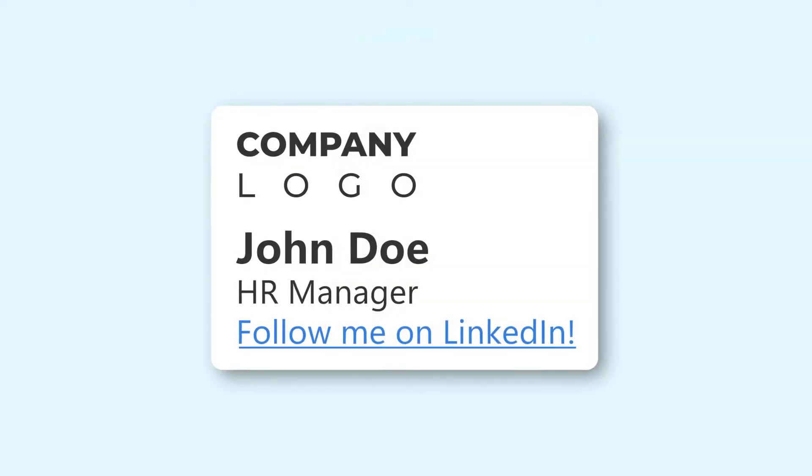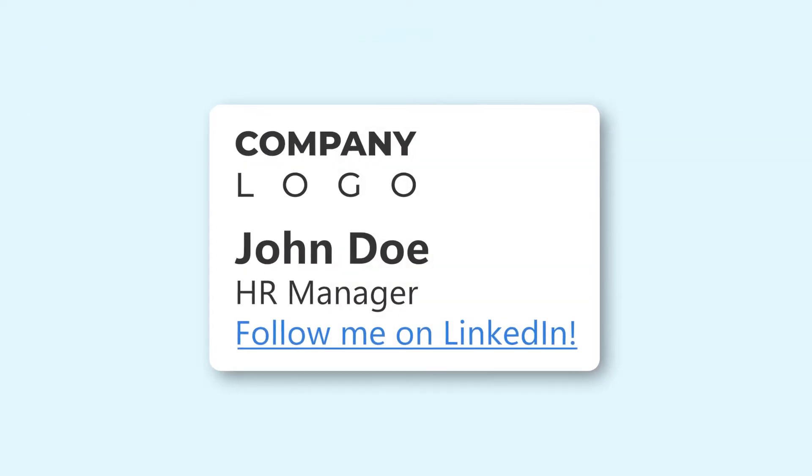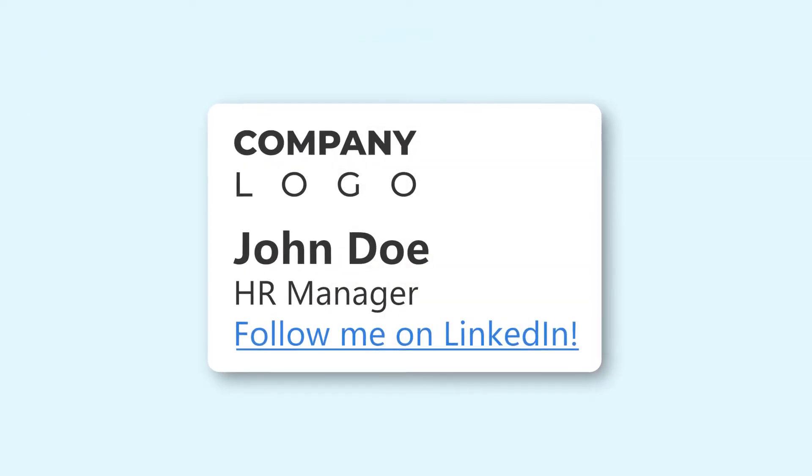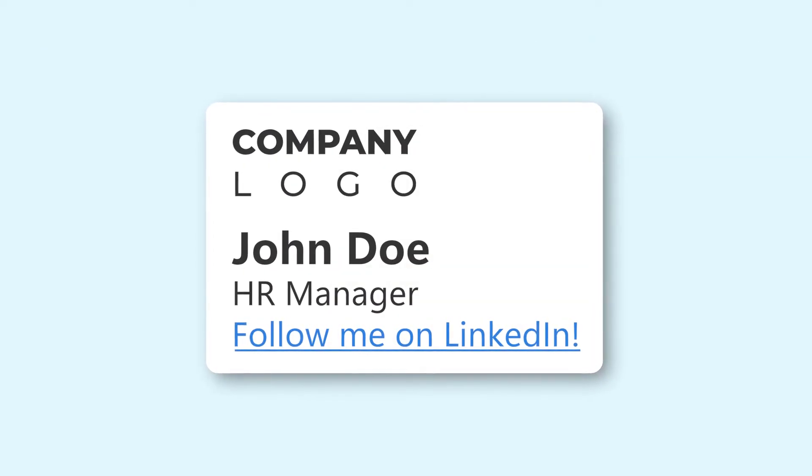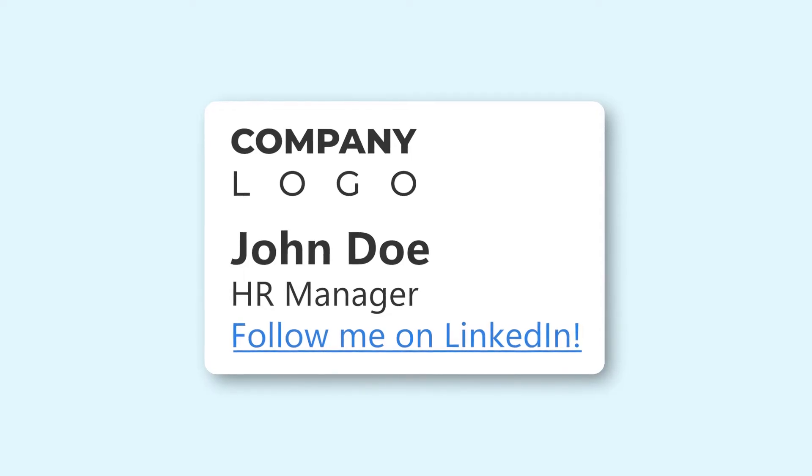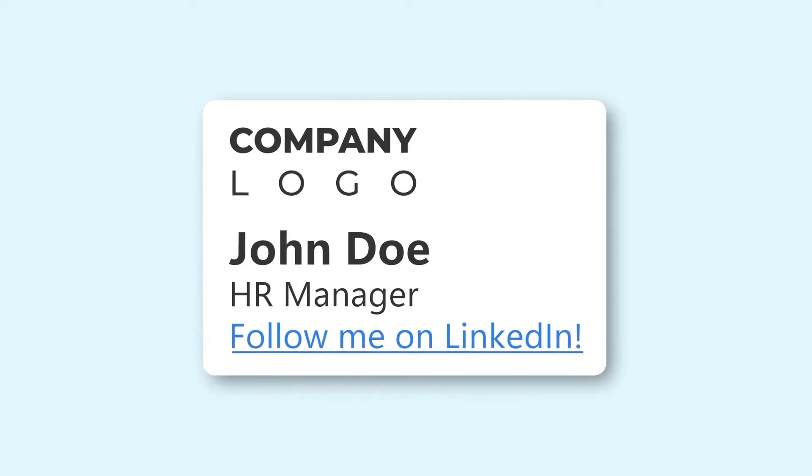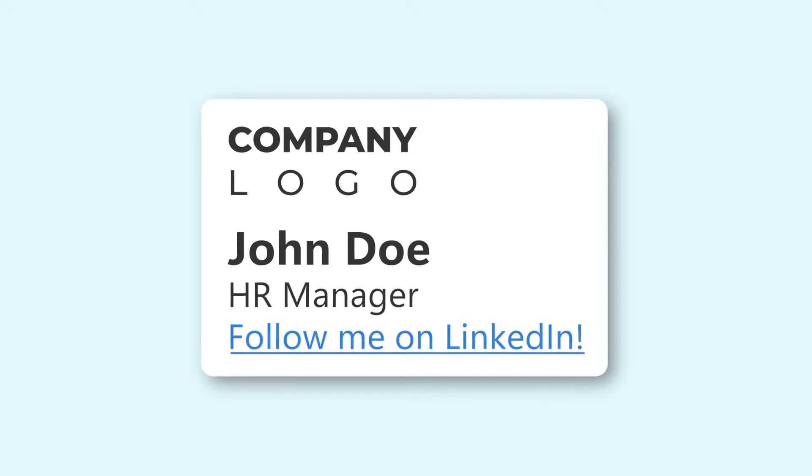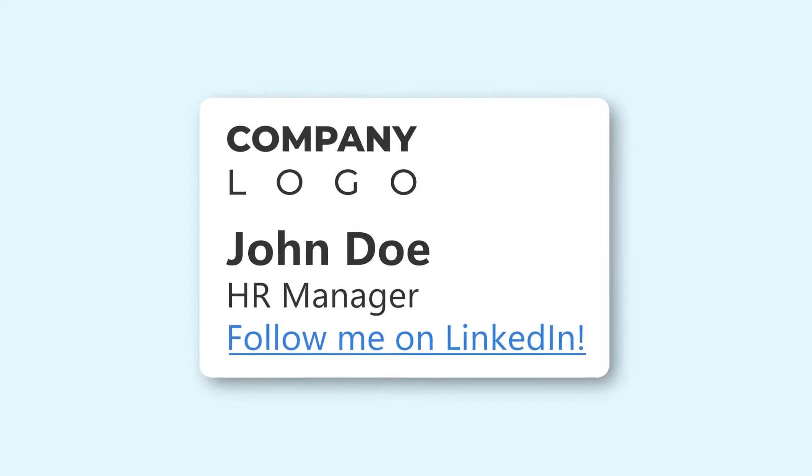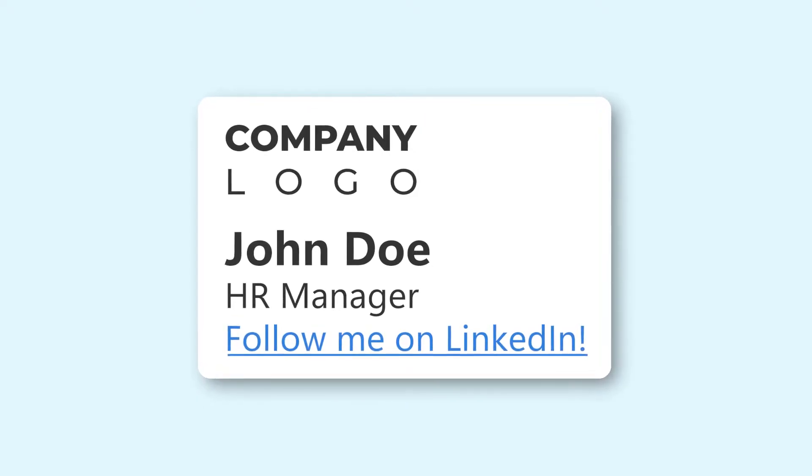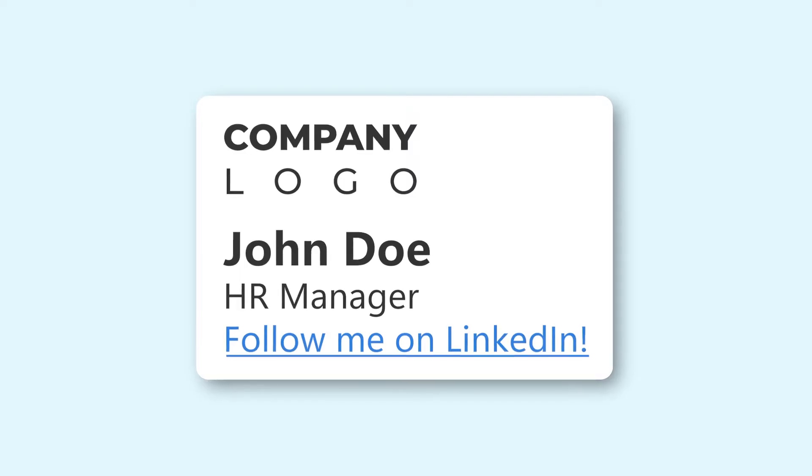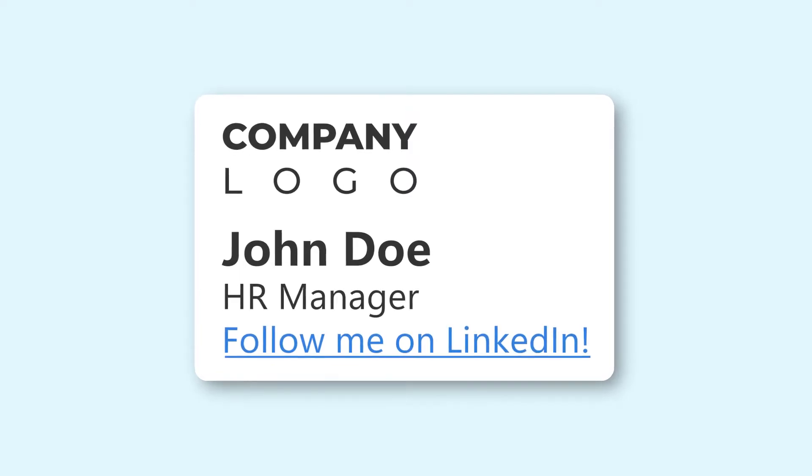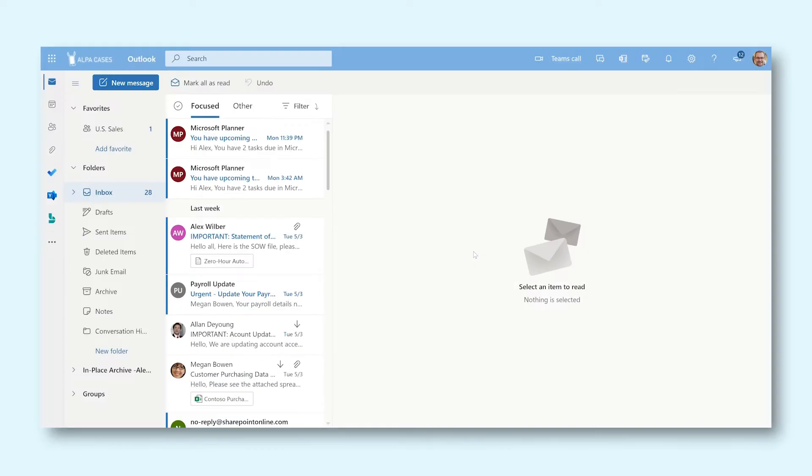An email signature is this standard bit of text that will always appear in the emails you send. Usually it has a logo and sometimes links to various websites. Let me show you how to create one for yourself.